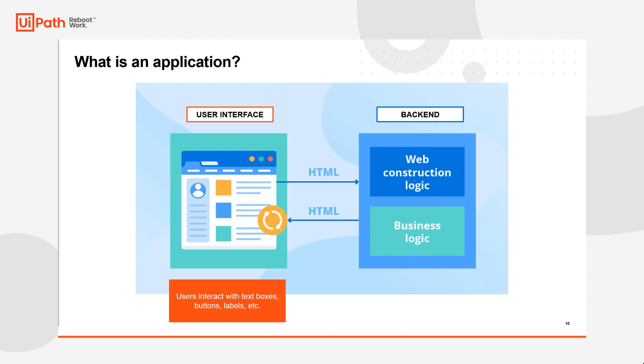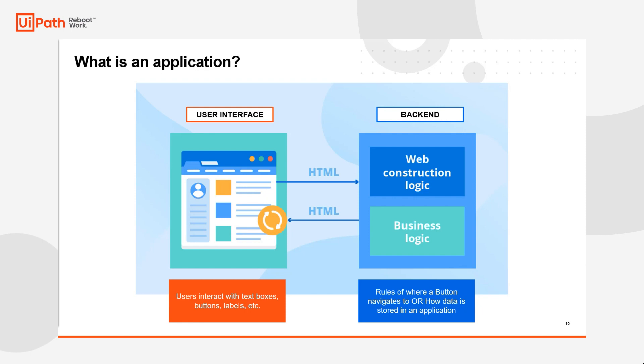And applications also have a backend. This is where various construction logic or business logic resides, or rules on where a button navigates to or how data is actually stored in the application.